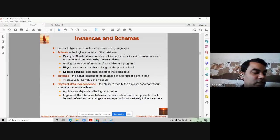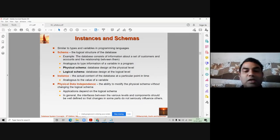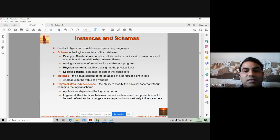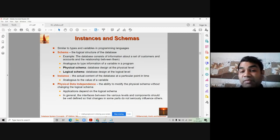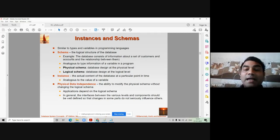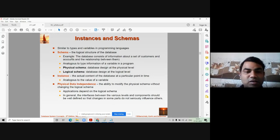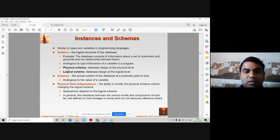Schema is a logical structure of the database. You prepare your ER diagram, or you can say you prepare a blueprint before actually designing the database. That thinking is called a logical structure of your database, which is called a schema.